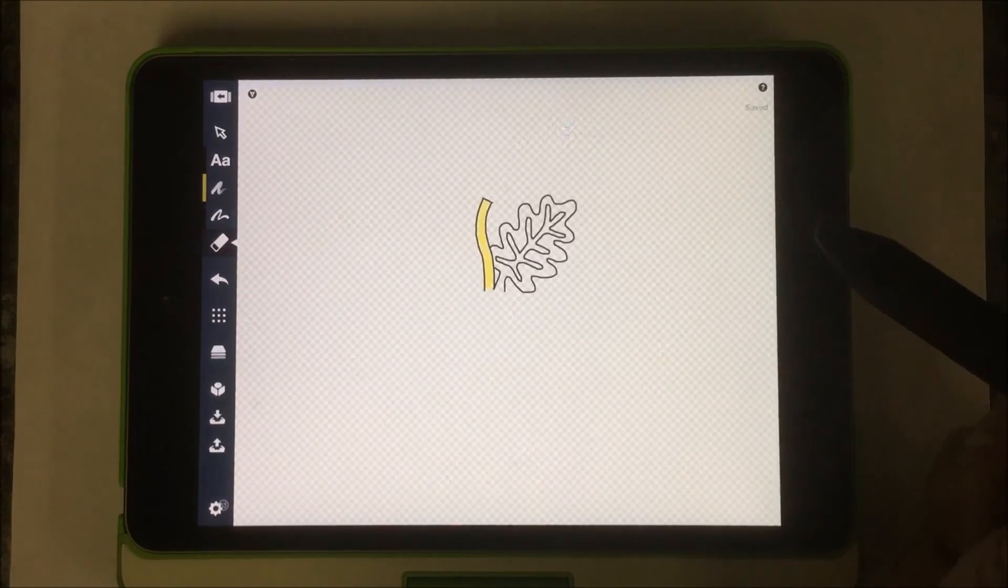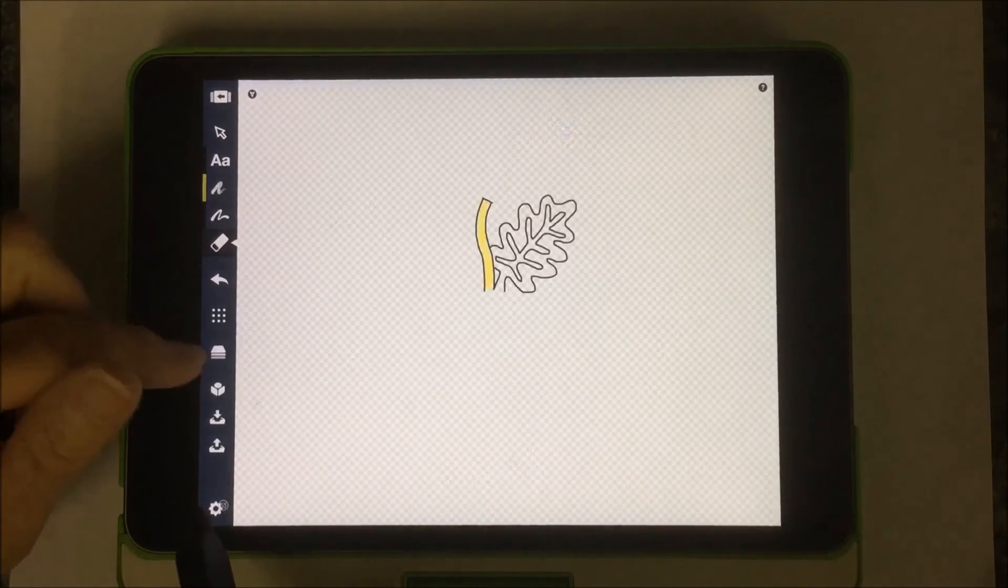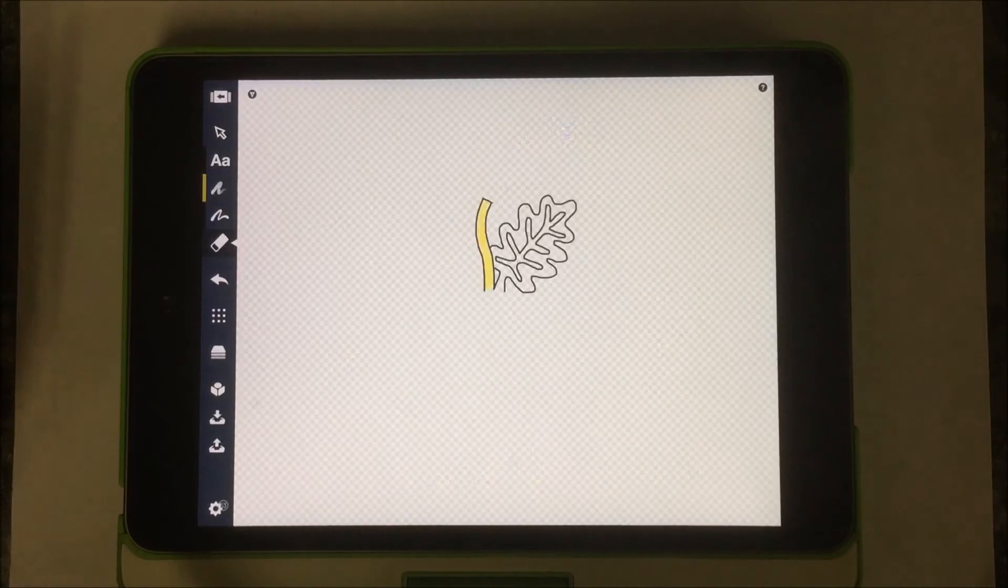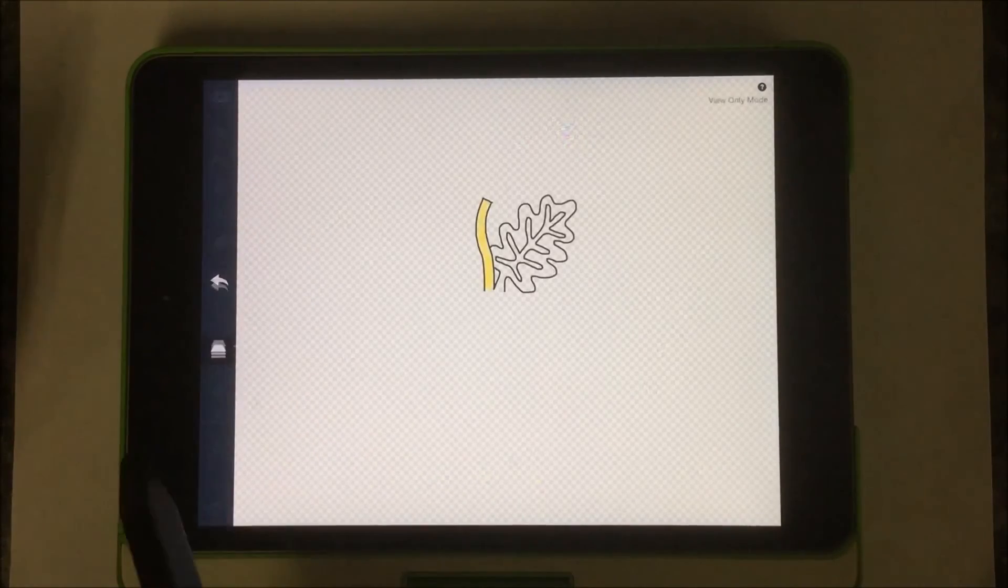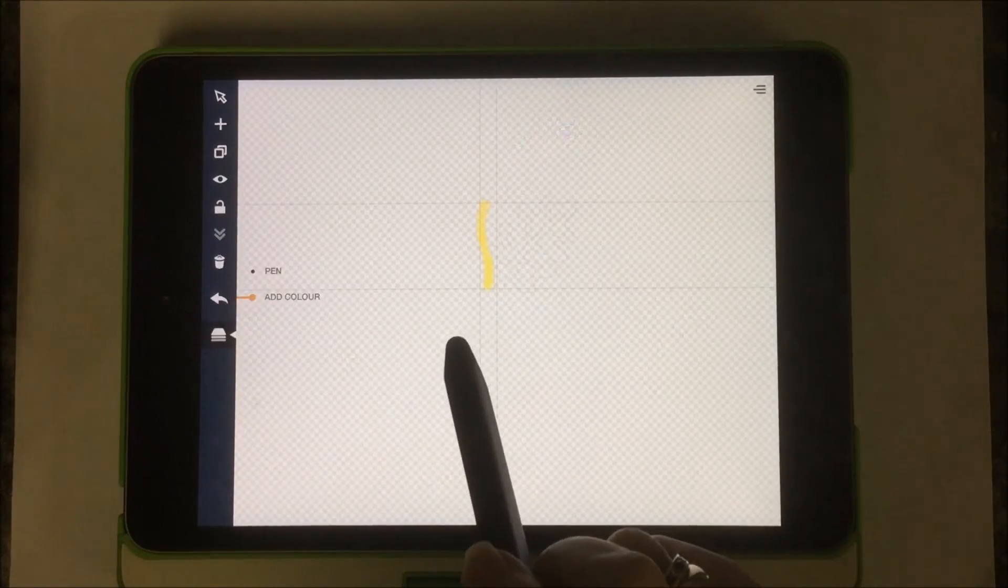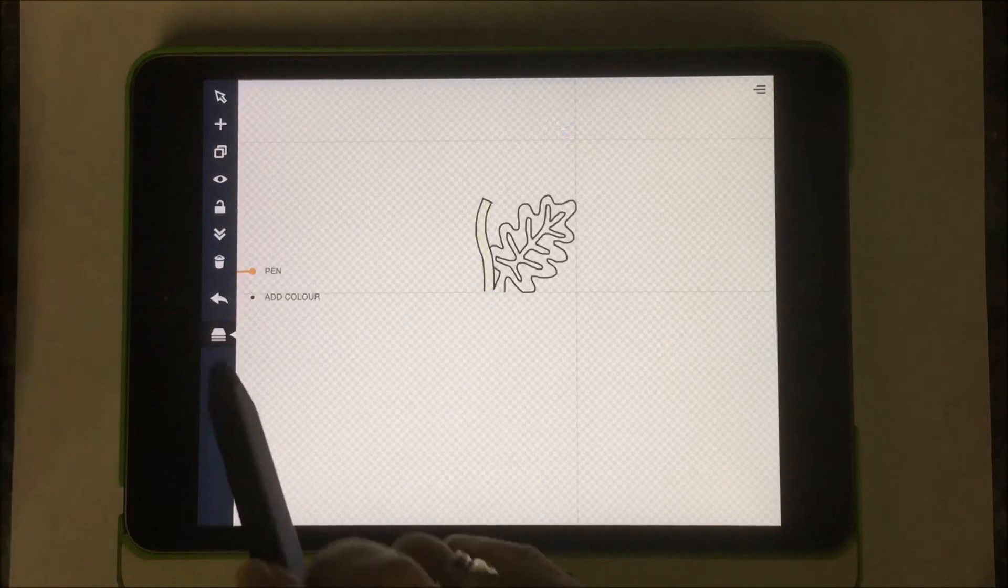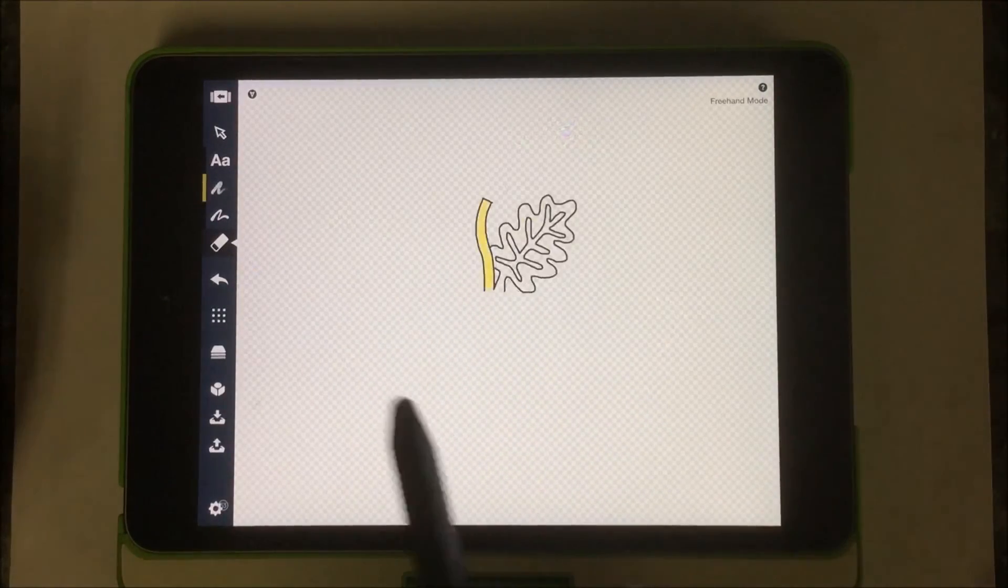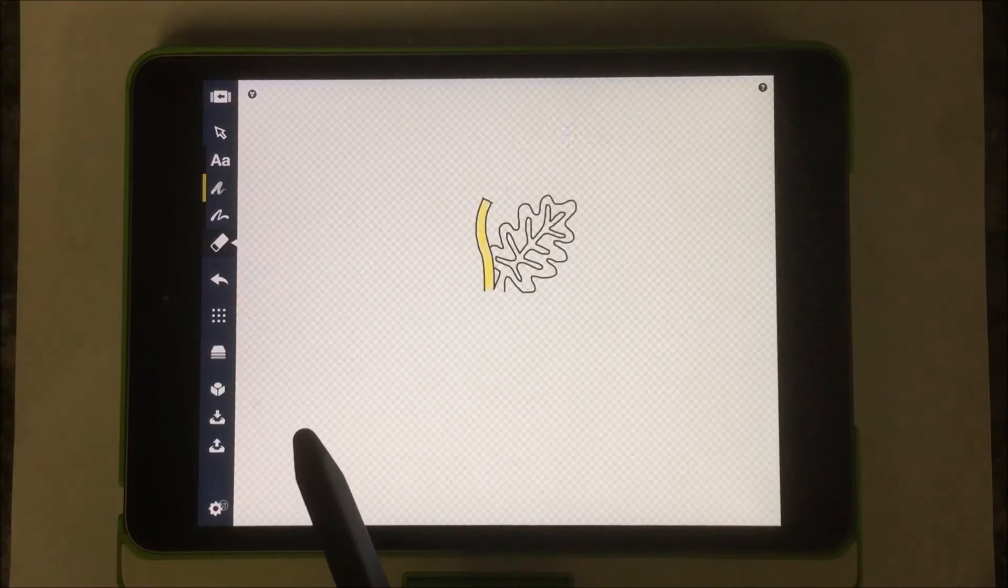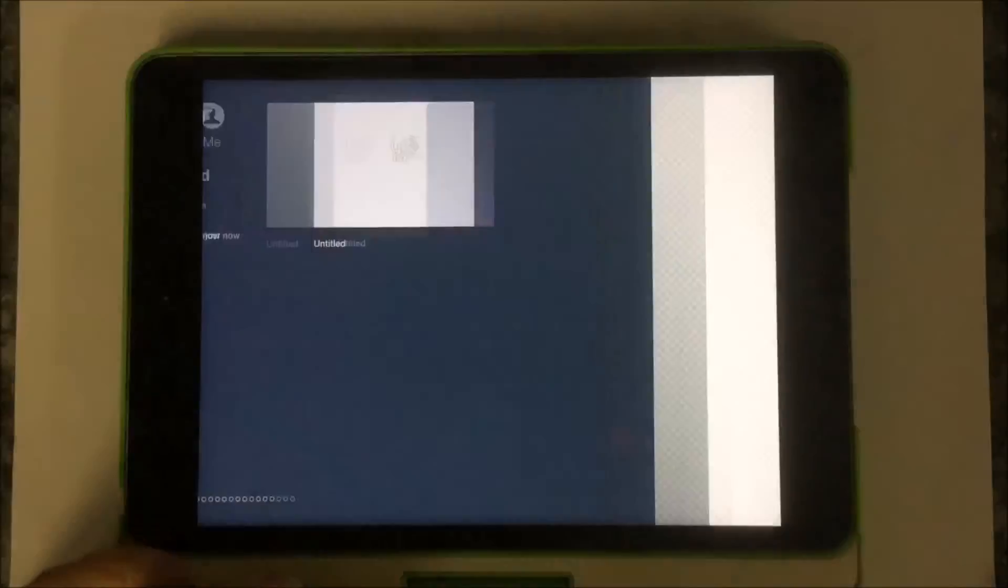So it takes a little bit of practice and getting used to always going back to this layers icon and making sure which layer you're actually working in. So if I was continuing with this drawing and I wanted to go back to the pen layer, I want to make sure that because everything is going to appear, I want to make sure I know which layer that I'm working in. And so that's it. It's pretty basic.